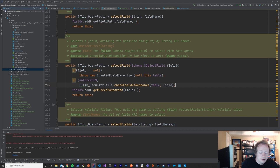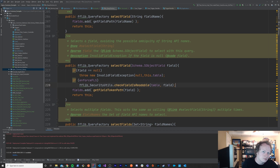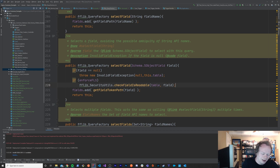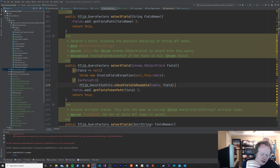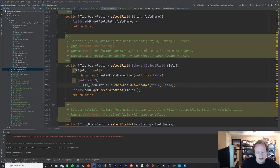The builder pattern is useful because it does two things. Number one, it will reduce your overall code, mostly because of what's referred to as telescoping constructors — you'll see that in a second. And the other thing it allows you to do is make your code a little bit more flexible than you would otherwise get stuck with if you didn't use the builder pattern.